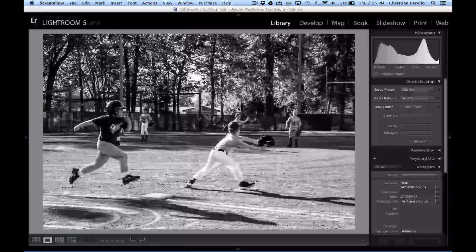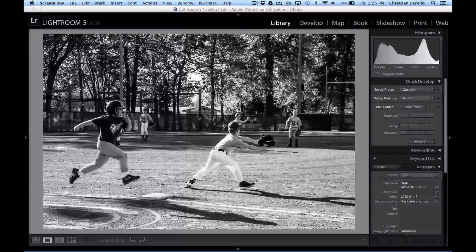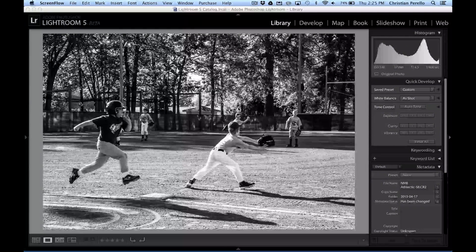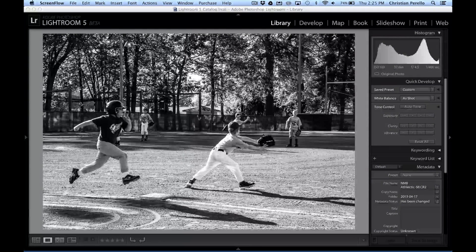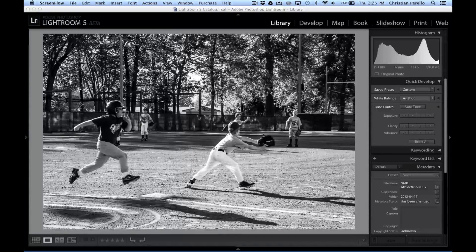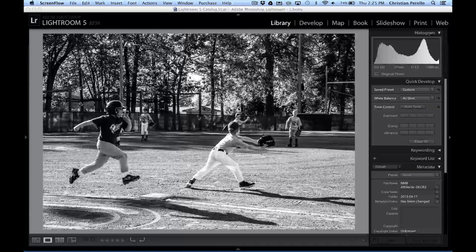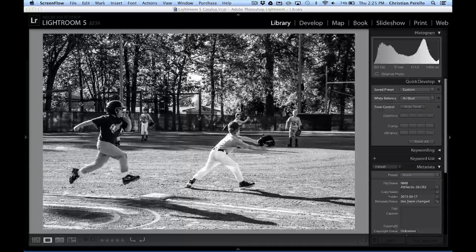Chris Perolo, chrisperolo.com. Today I want to show you a quick shortcut key. In Lightroom 4, you used to have to press the F key in order to change the size of your screen. Well, that function has changed just a little bit.